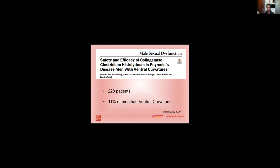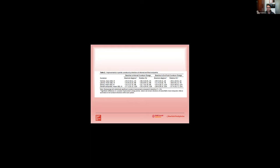More recently in 2019, again Dr. Trost's group published on his series and they actually had 11 men with ventral curvatures. And interestingly enough, if you look all the way to the right, men treated with CCH who had ventral curvatures had a significantly higher improvement in penile curvature when compared to men with lateral or dorsal curvatures. Men with ventral curvatures actually improved by on average 50 percent compared to men with lateral curvatures who improved by about 38 percent and dorsal curvatures who had the worst improvement at about 25 percent.